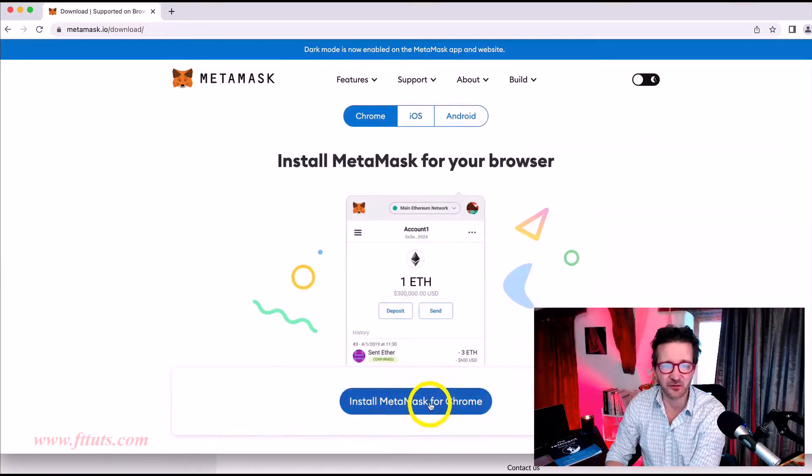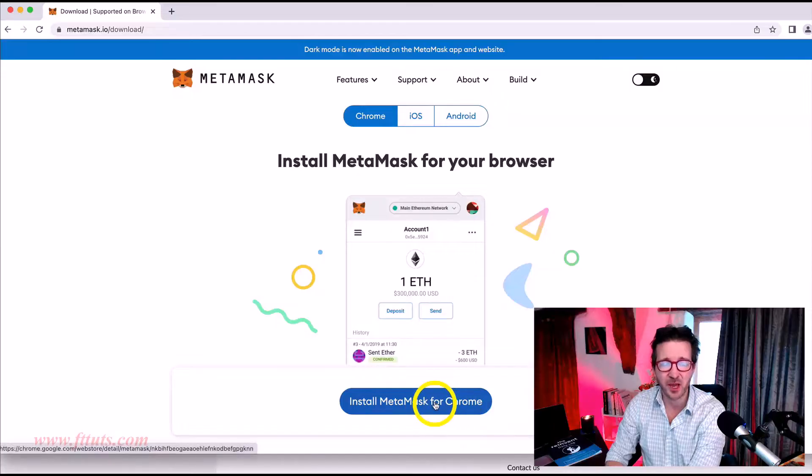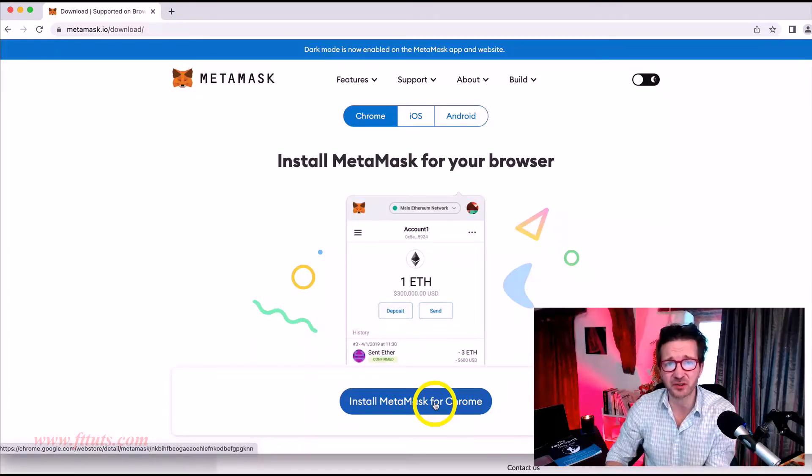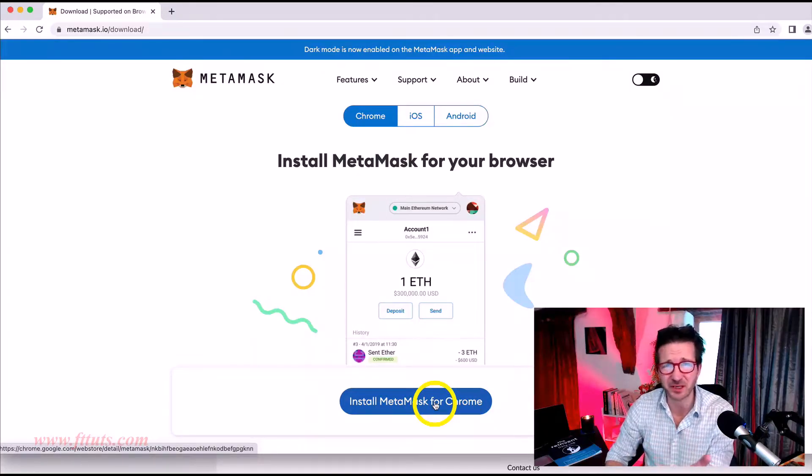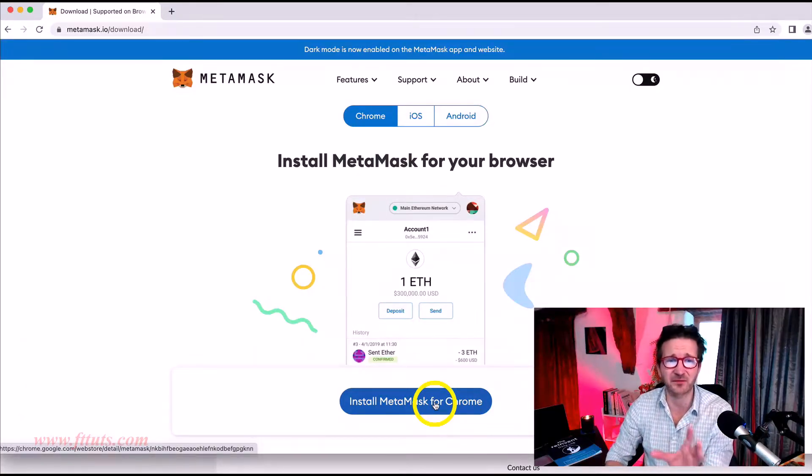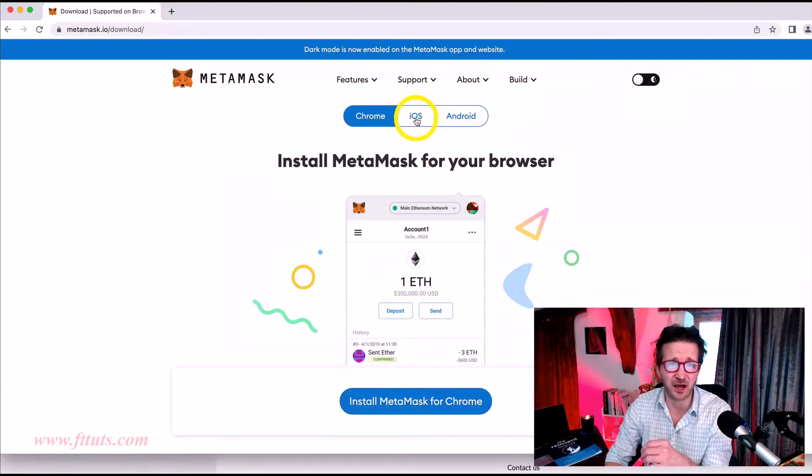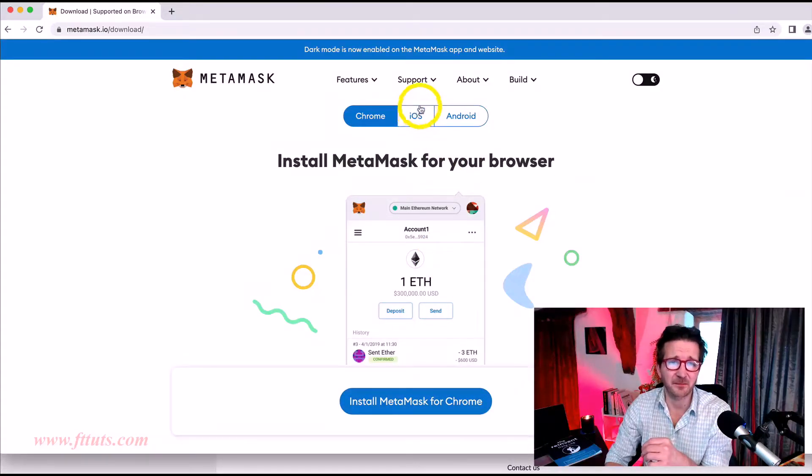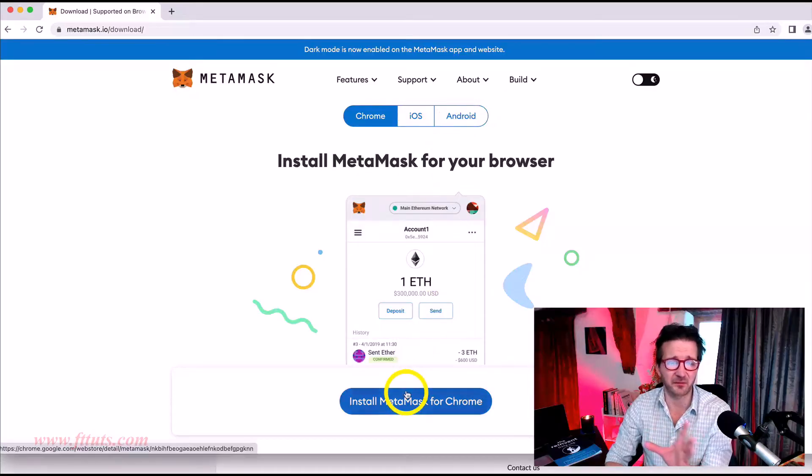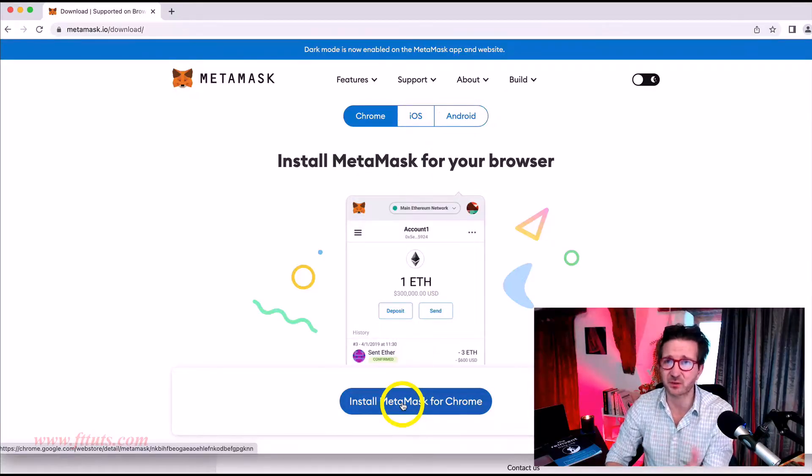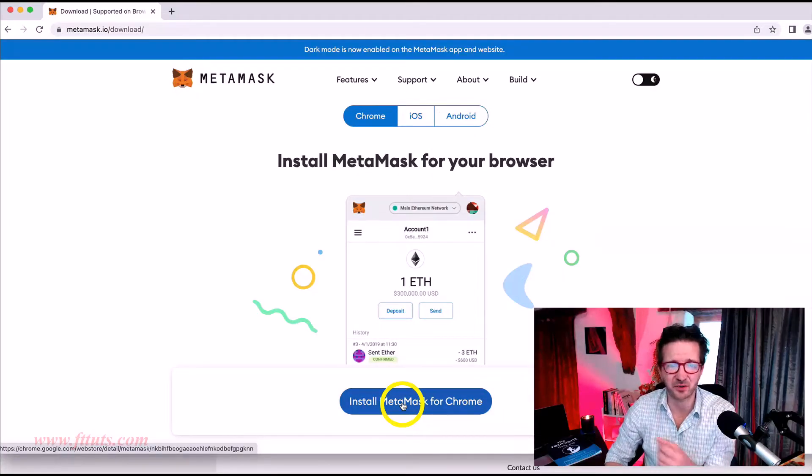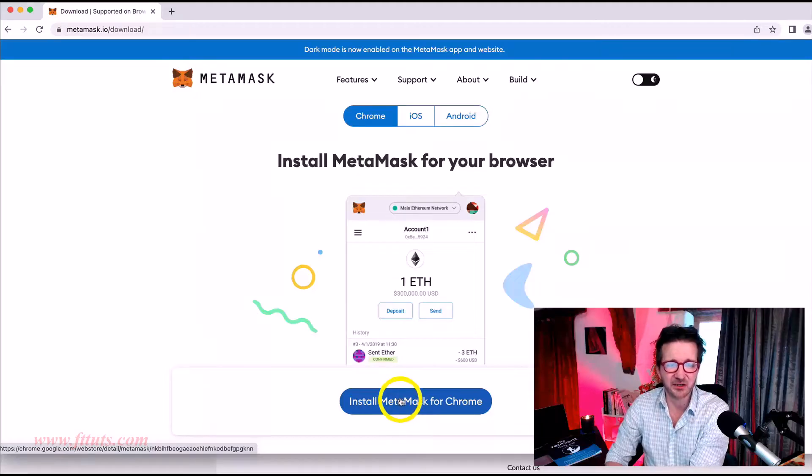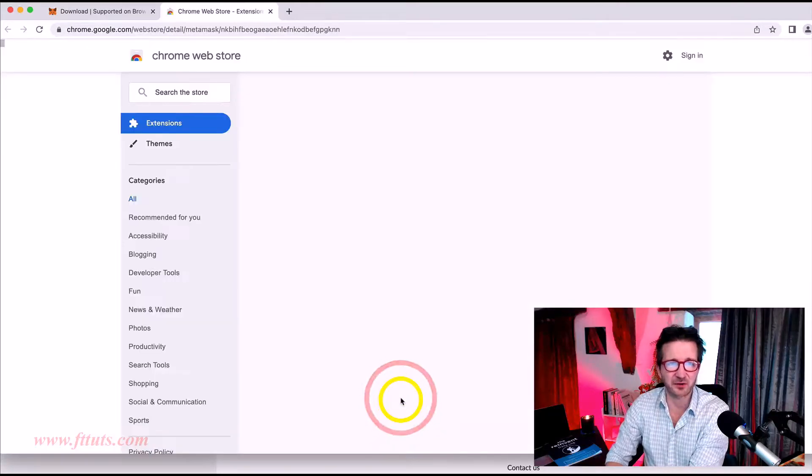We want to install it for Chrome. By the way, you can install it on your phone as well. You probably don't need to right now. But if you're on iPhone or Android, there's the iOS download and the Android download up here. But for most of us, we're going to install it on our laptop or desktop. So simply we click here, install Metamask for Chrome.